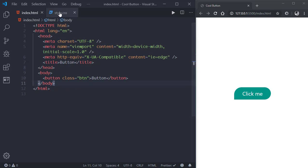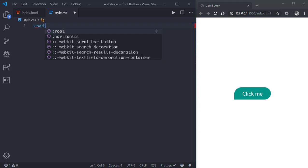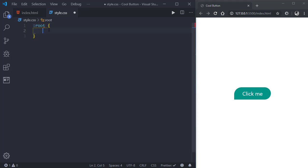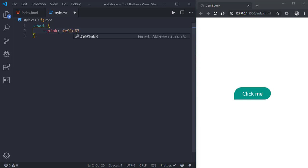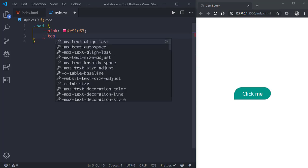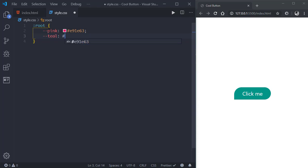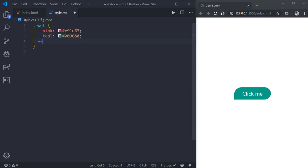Now let's go to the style.css file and create some CSS variables. This will be the pink color, then the teal color.